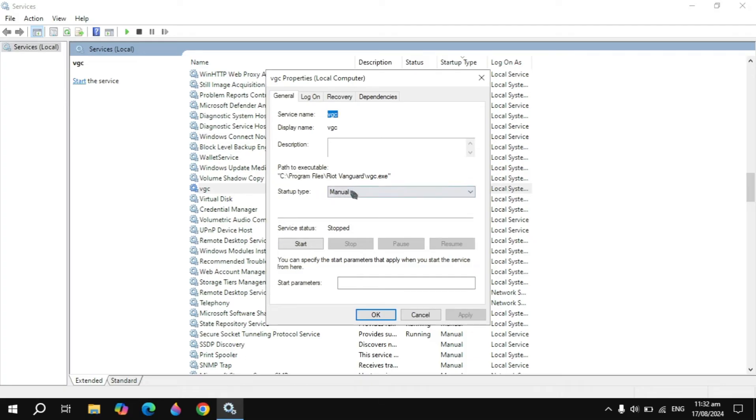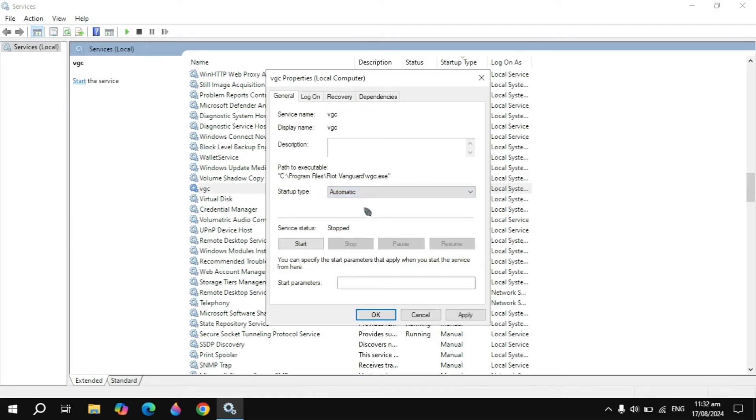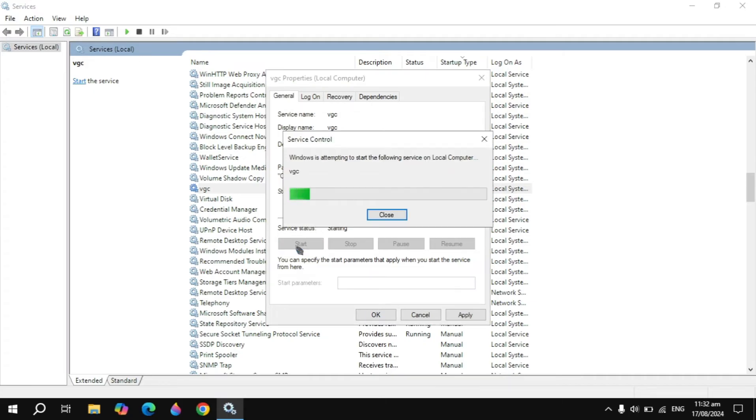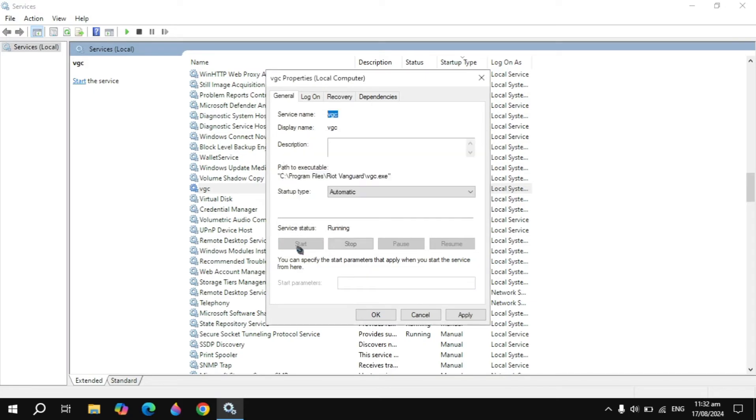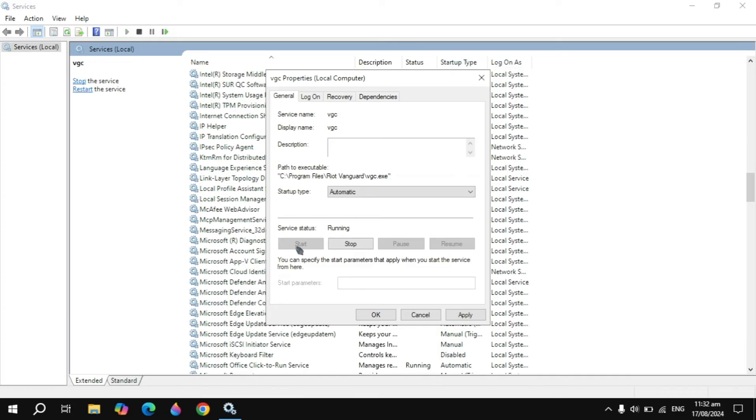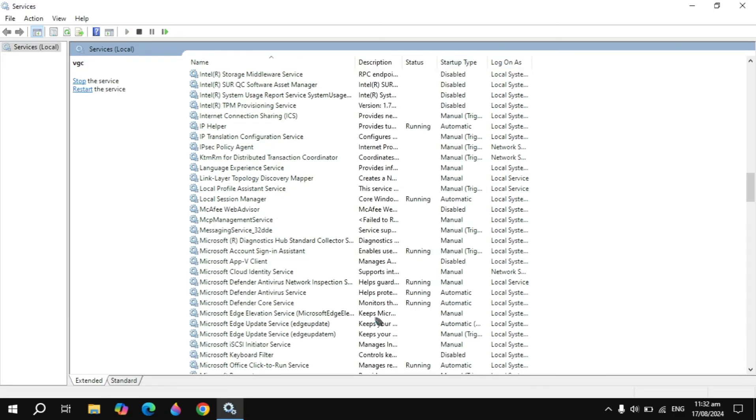Now click on Properties and here in the Startup Type just choose it to Automatic. Once you choose it, just click on Start and it will take some time to start the service. You have to simply wait for it.